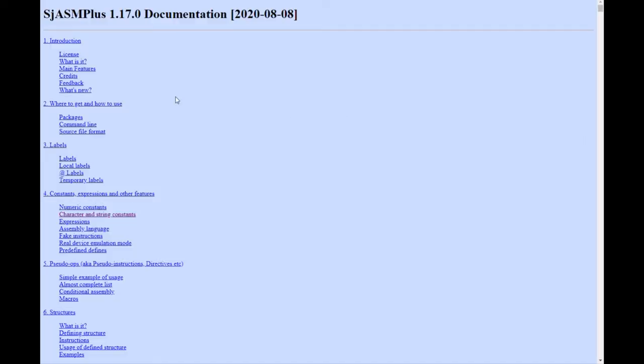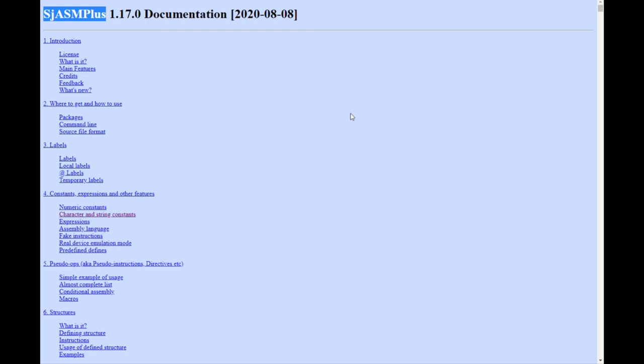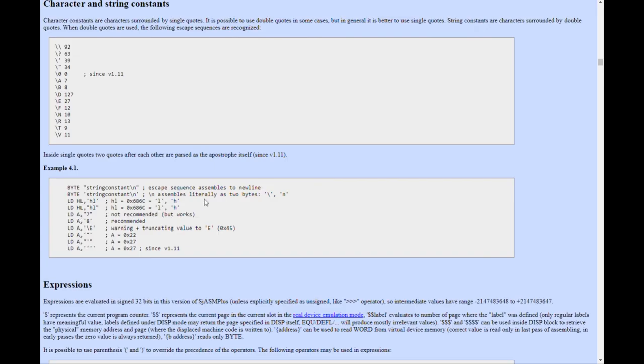And then you've got this, this is the SJS ASM plus documentation for the assembler that I'm using and this has got examples as well of how to use it. So this will come in handy.